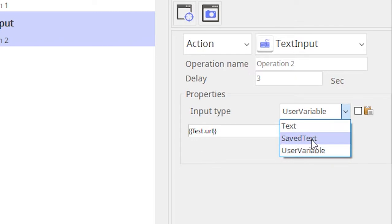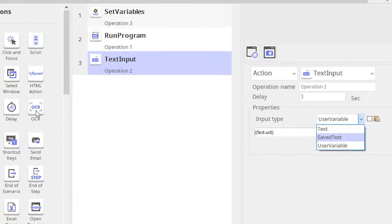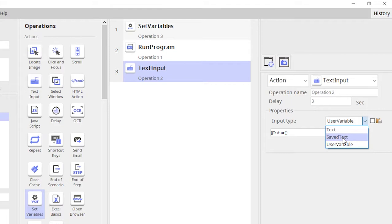The last option is the saved text. The saved text option is used when you extract some data using the OCR operation in Argos. So when you extract using an OCR operation, it's automatically saved onto the inbuilt Argos clipboard, and if you want to use that as the text value you need to use this option saved text. Let's do a quick demo of how it can be used.